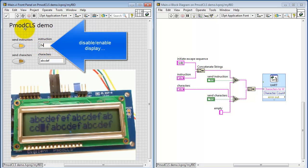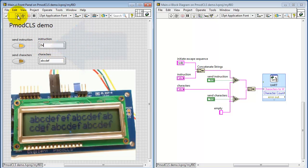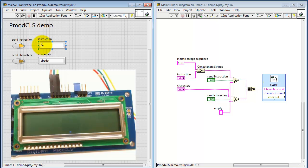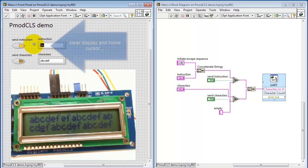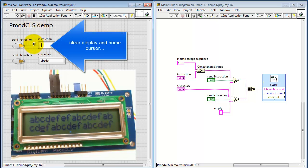Here's the command where you can disable or enable the display. Again, you're not erasing the contents of the character buffer. You're just indicating whether or not the characters are displayed.